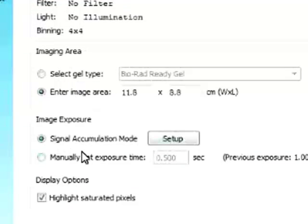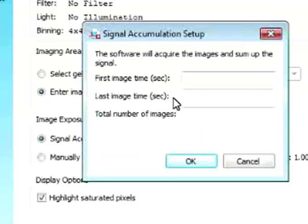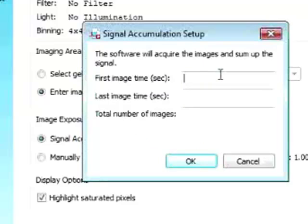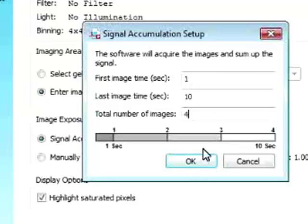And the nice feature that we have for our chemiluminescent blots is we can set up signal accumulation mode. So if you click on setup. Now the software will ask us okay what is the first imaging time that you want. So we can set up to say one second. And the last imaging time you can set to ten seconds.